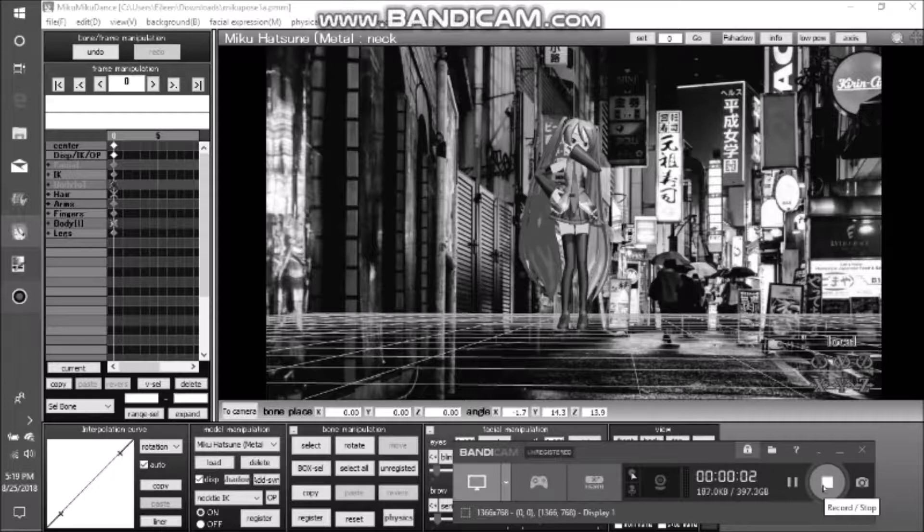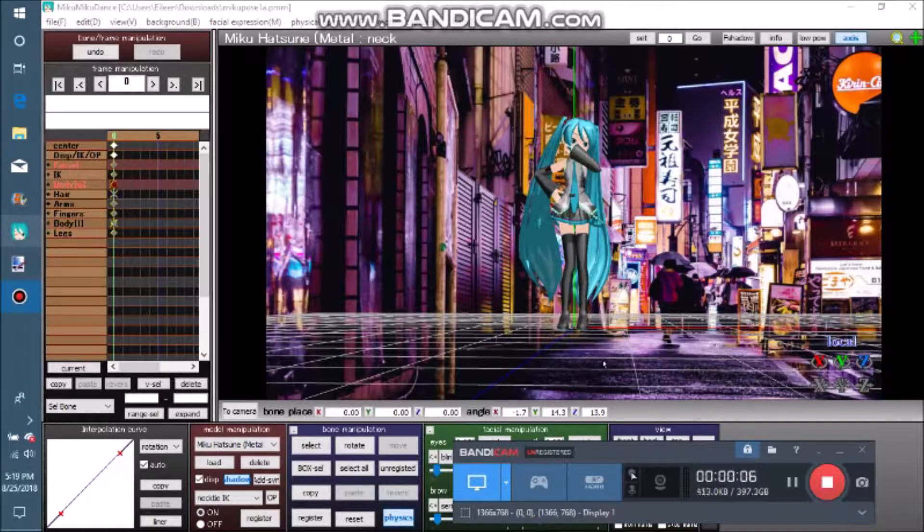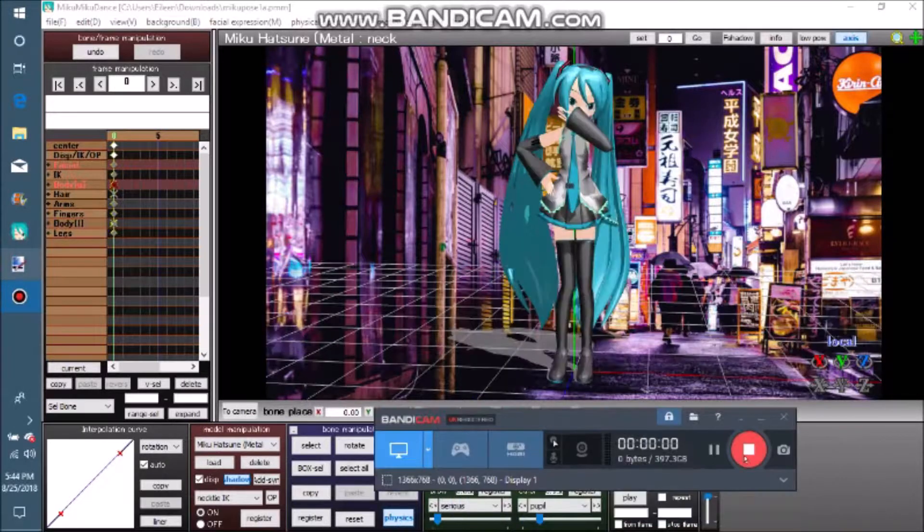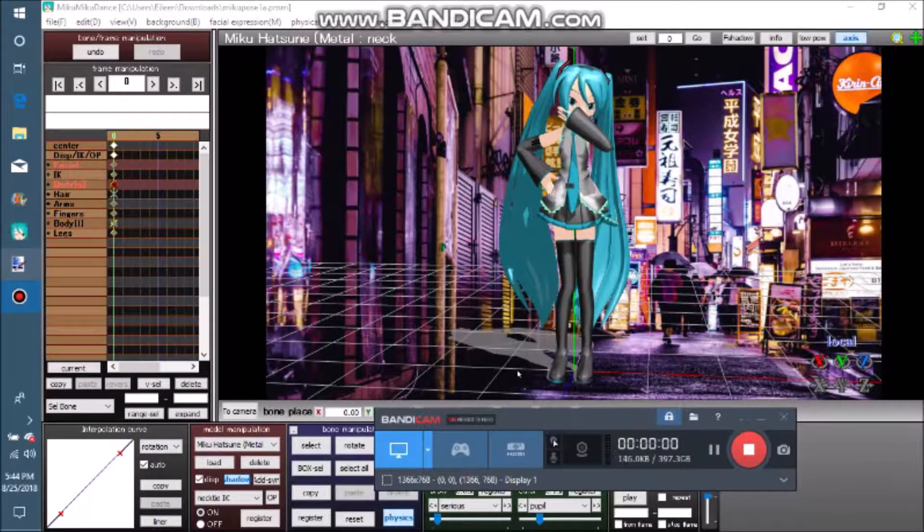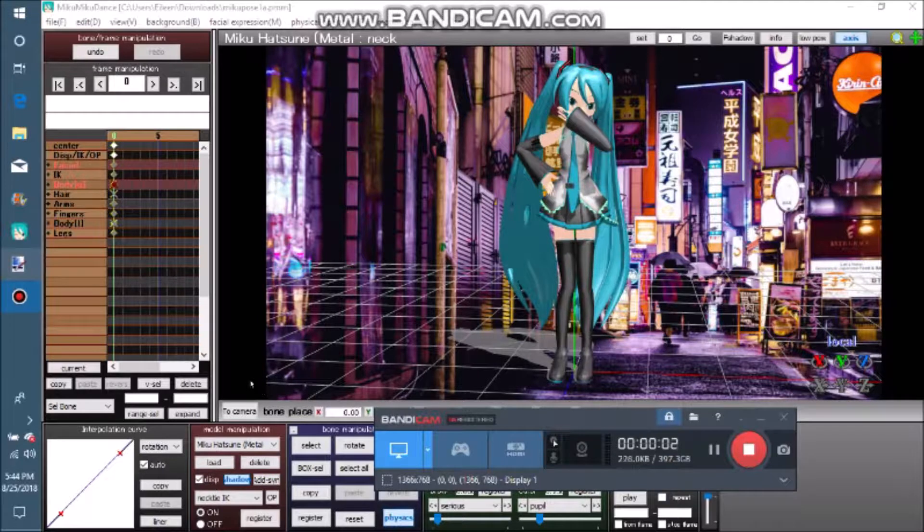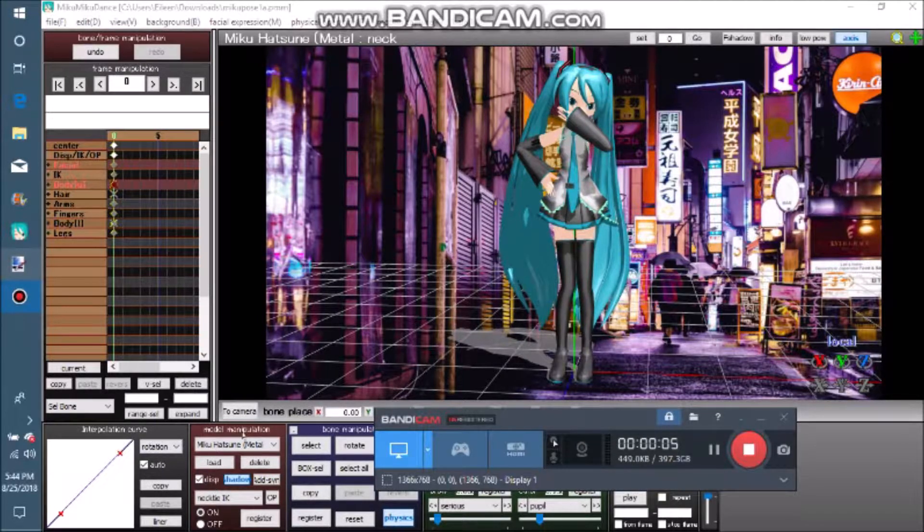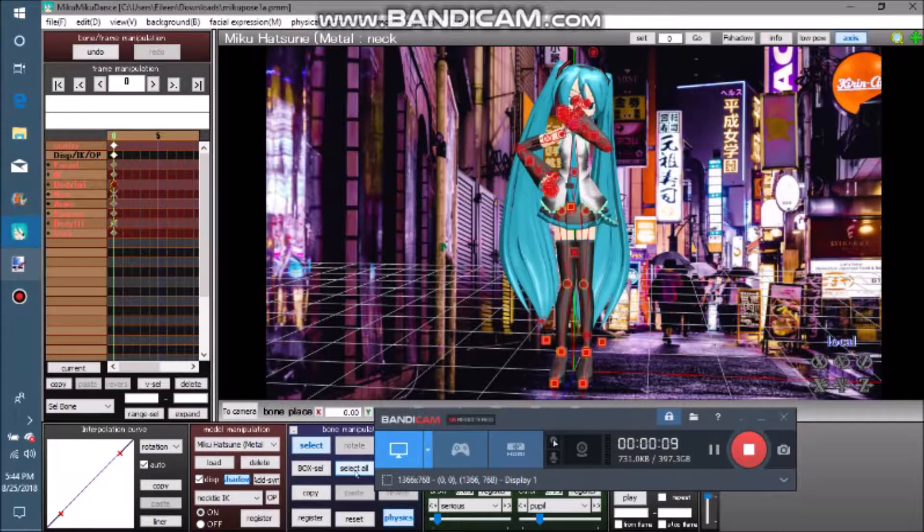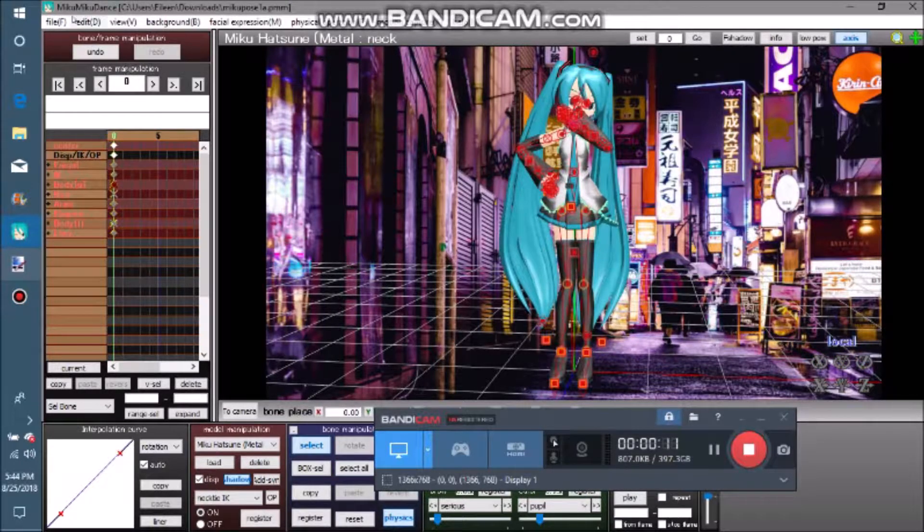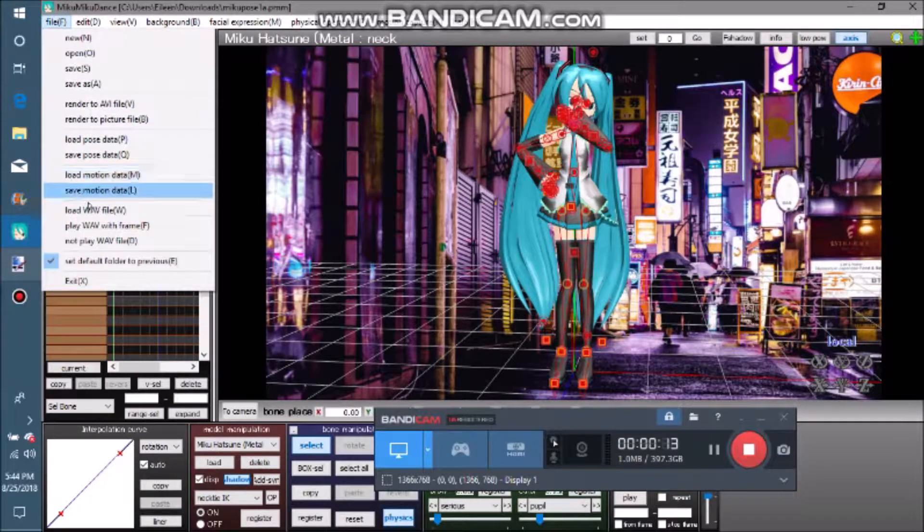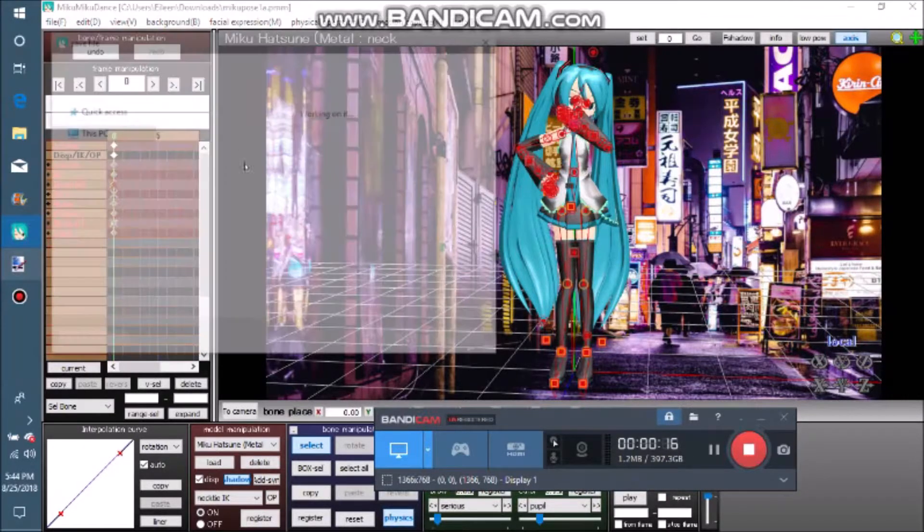Sometimes you spend a lot of time on your pose or animation, and you accidentally delete it. You don't have to live like that - you can save your work! So first, you have to be in Model mode, not Camera. Then select all, register, go into File, save pose data, and give it a name. That should be it.